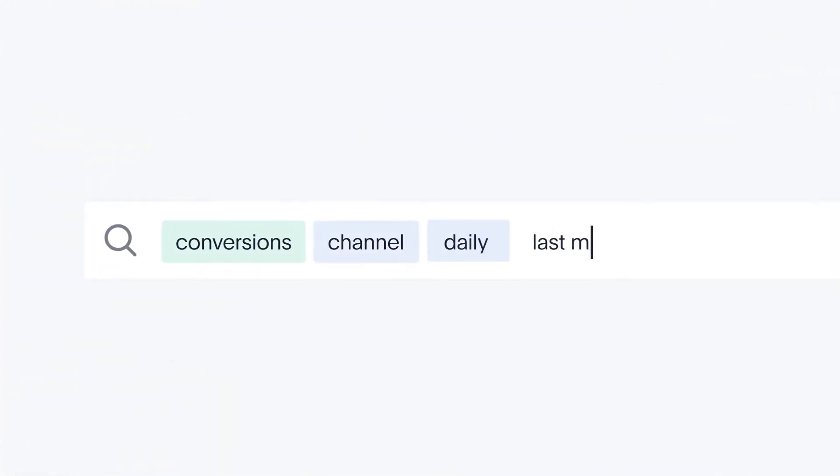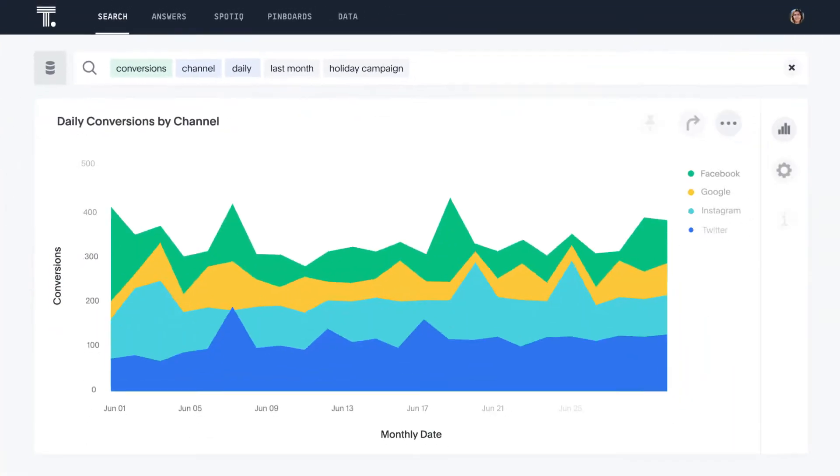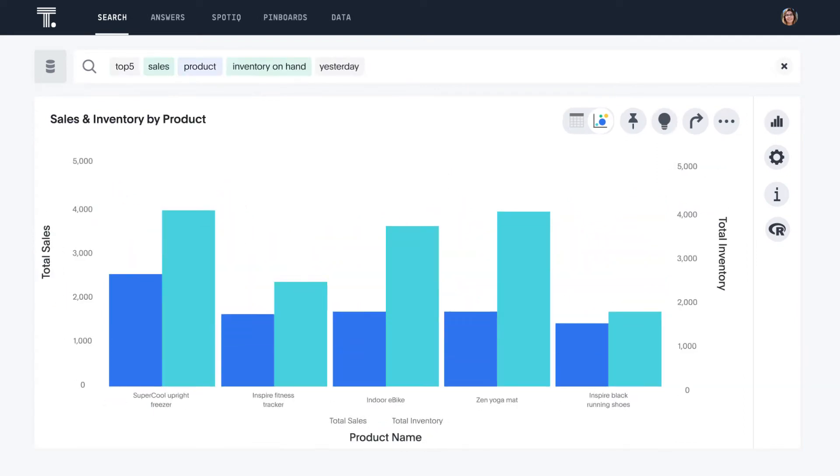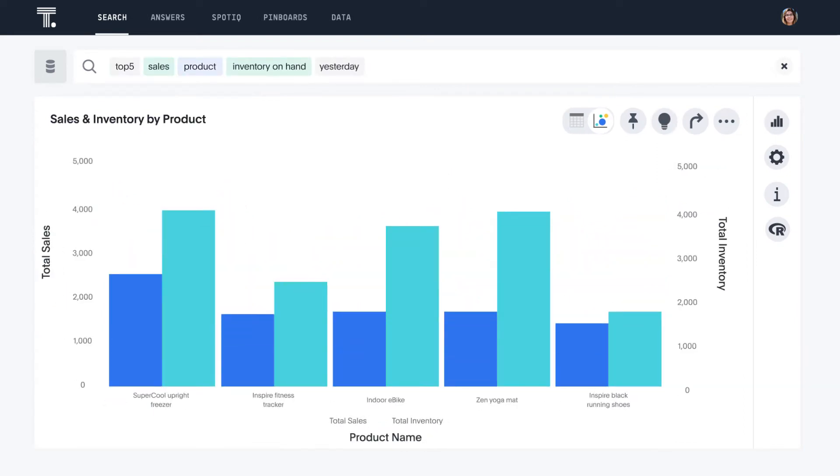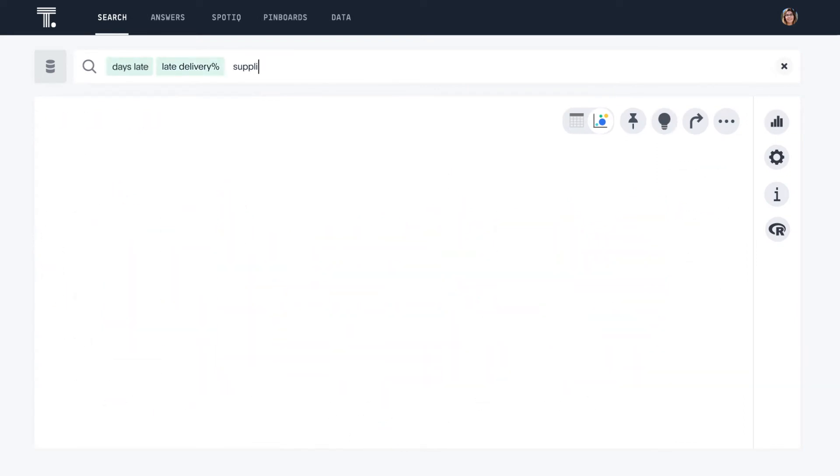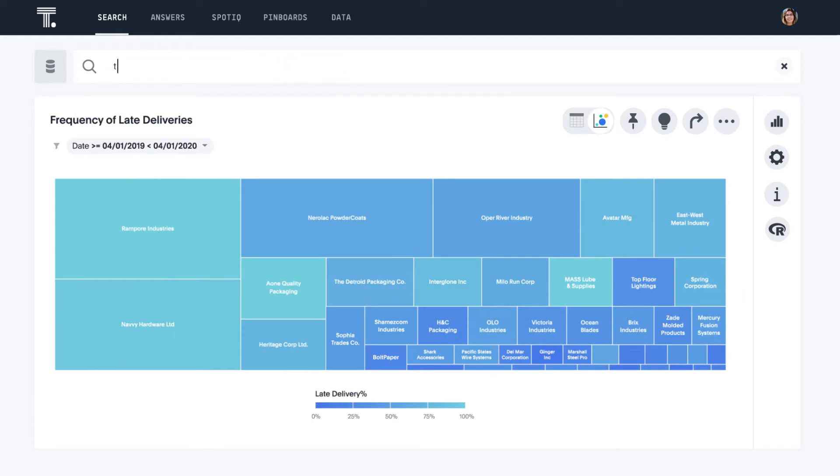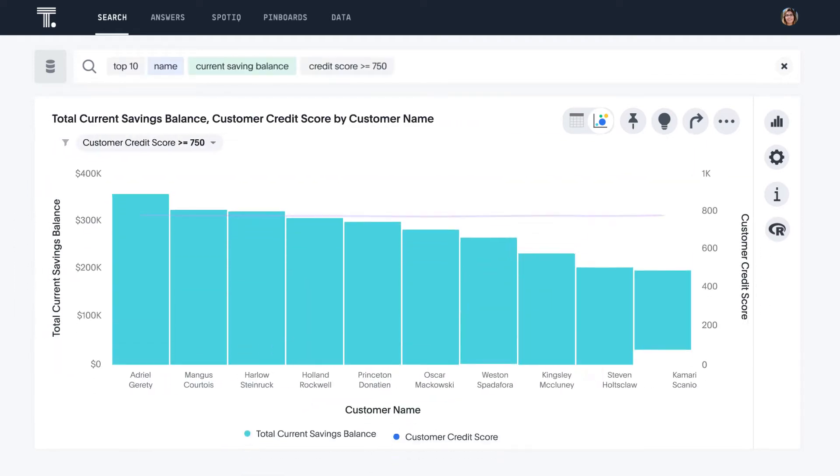With ThoughtSpot, you can use search to analyze campaigns, sales, supply chain, or customers.